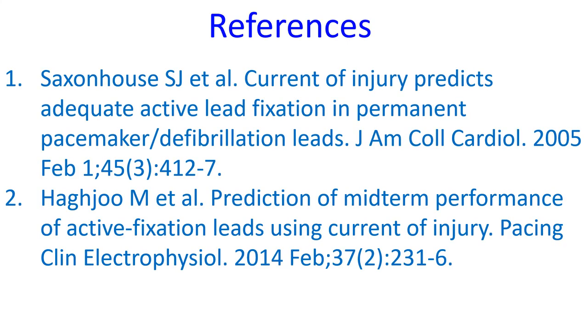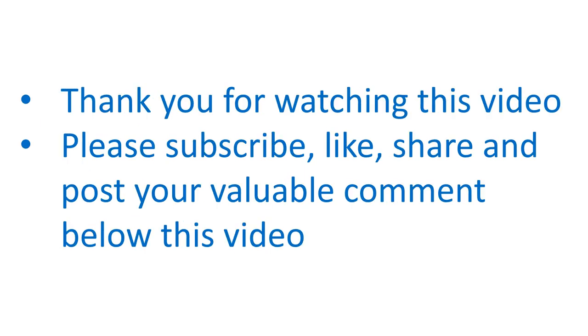Here are a couple of important journal references. Thank you for watching this video. Please subscribe, like, share, and post your valuable comment below this video.